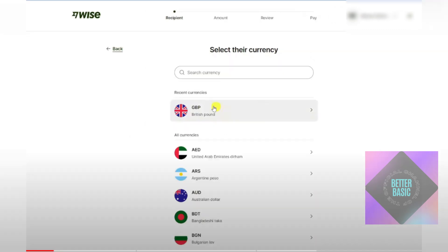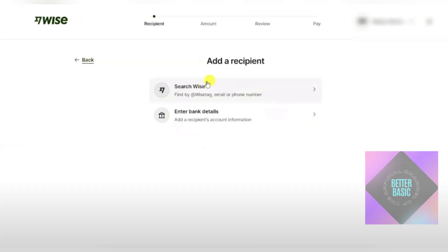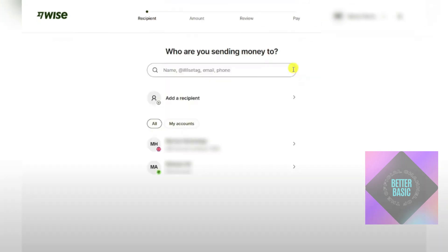Once inside, you will select the recipient's currency. You can search for your currency if you cannot find it in the currency section. After selecting the currency, you will see the option to search for the recipient by their Wise username or Wise tag, or you can enter their bank details. Select the appropriate option for this recipient and enter their details.